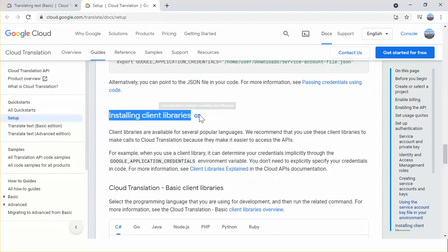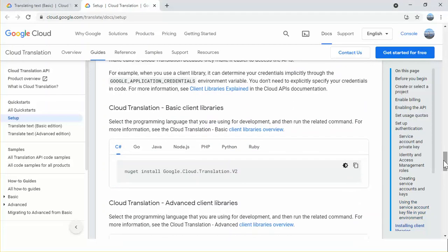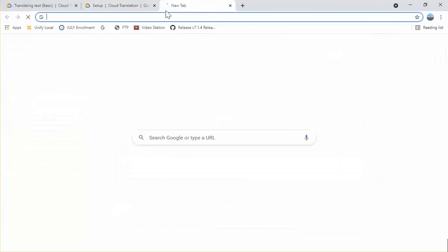Client libraries are available for several popular languages. Google Cloud basically recommends using these client libraries to make calls to Cloud Translation because they make it easier to access the API. Looking at the basic client libraries for different languages, we can see C-sharp. The client library for C-sharp is Google Cloud Translation v2, and we can also use this library for a VB.NET application.